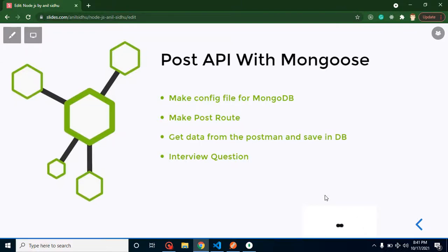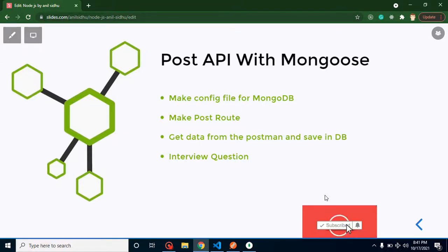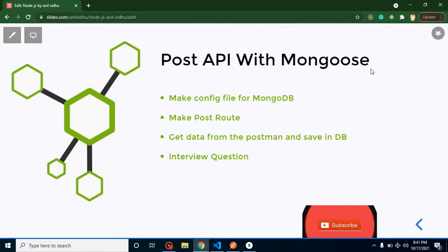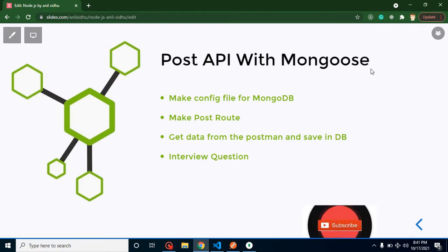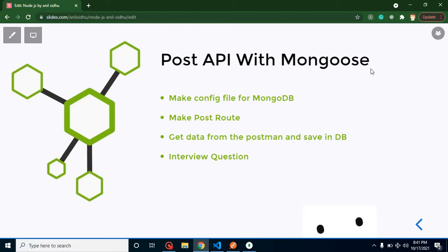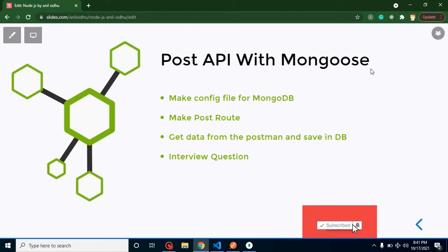Hi everyone, welcome back to Code Step by Step. My name is Anil and this is part of Node.js. We will learn how we can create a POST API with the help of Mongoose. In the last few videos we also learned how to create APIs, but that was the simple way — we did not use models and schemas. Now in this video and the upcoming two or three videos, we will learn how to use schemas and models with APIs to create proper project-level APIs.